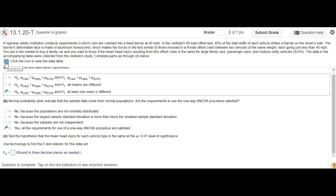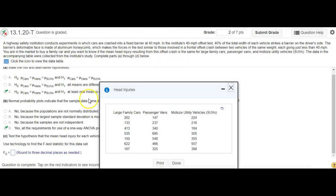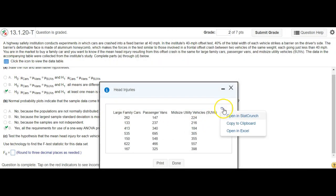I'm going to do that right now, and we'll see that we can click on this icon right here and open data in StatCrunch, which you'll be familiar with already.